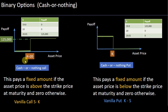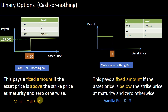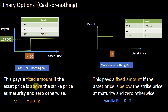Let's go through this example. A cash-or-nothing call option — remember, a call option is only valuable if your underlying is above the strike price at maturity. We are talking about European options. So a cash-or-nothing call option pays a fixed amount if the asset price is above the strike price at maturity, and zero otherwise.